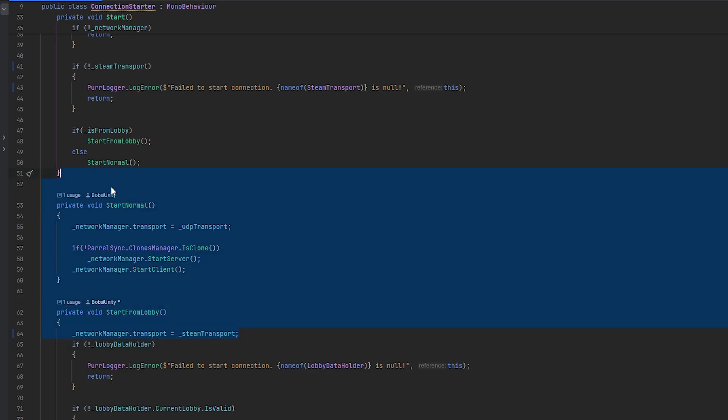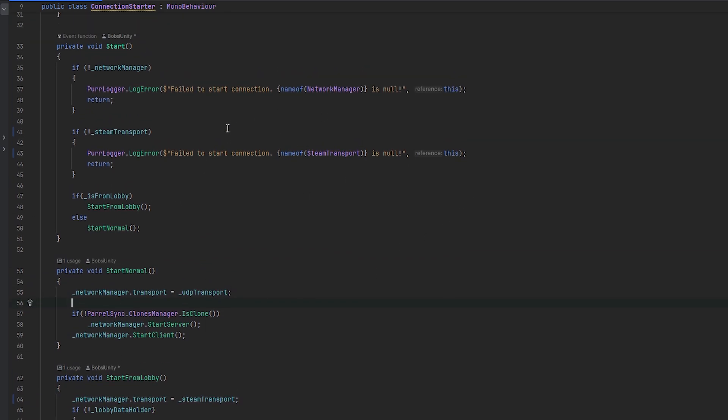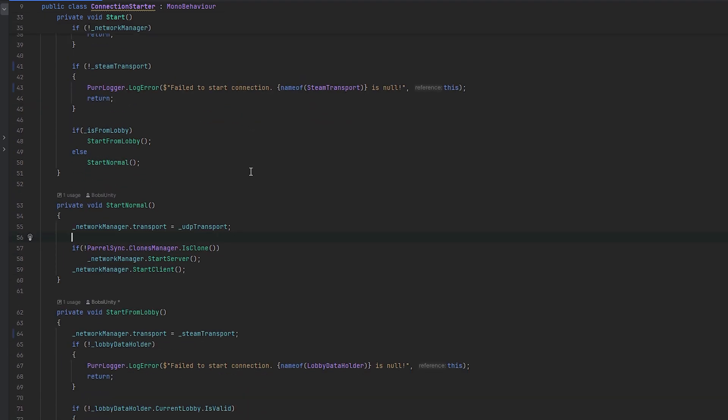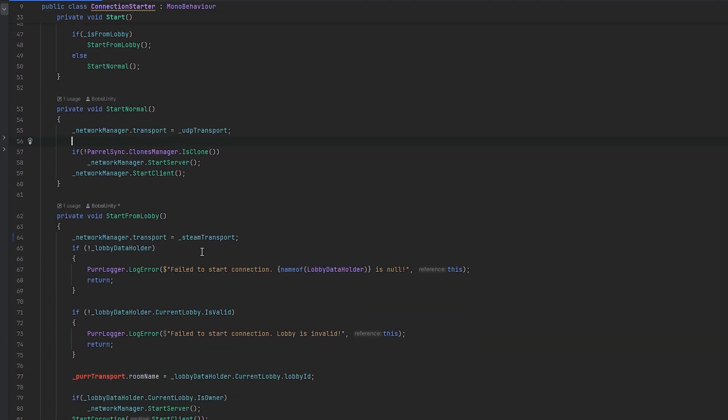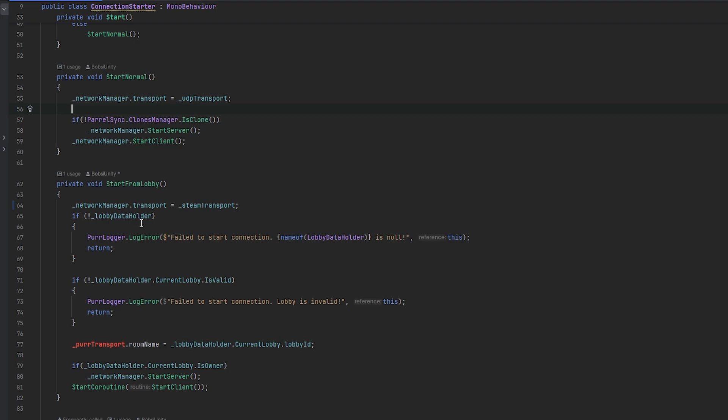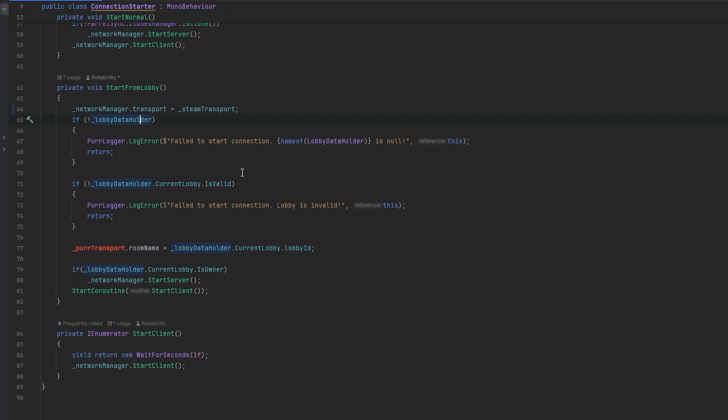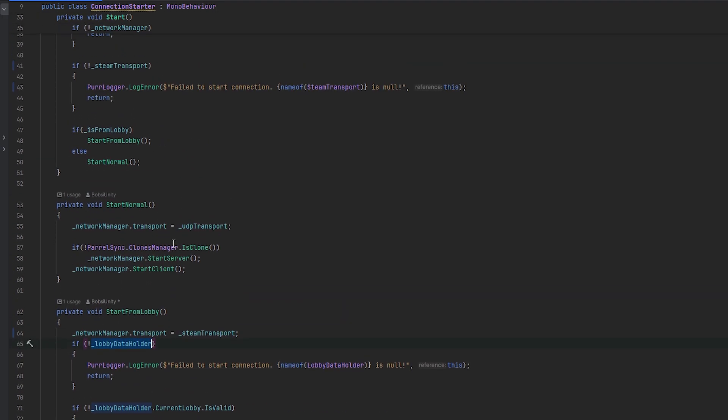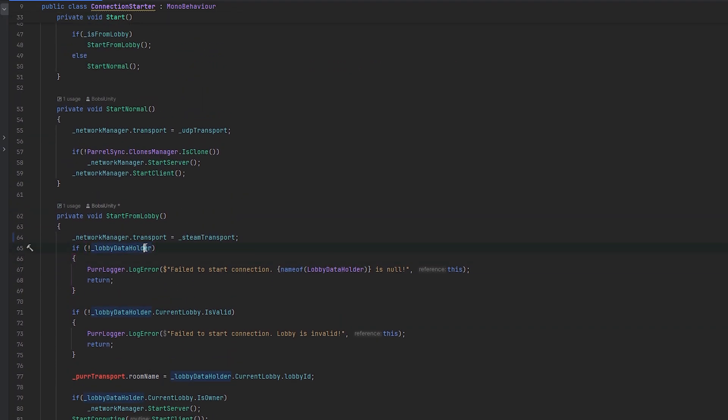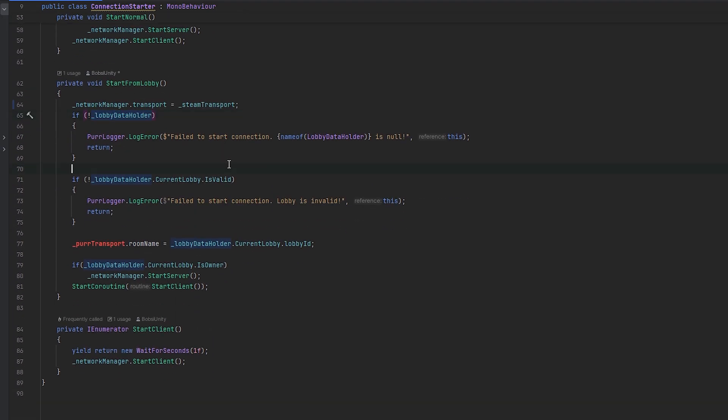If we're starting from lobby, we want to set the network manager transport to steam transport. Again, if you don't have this bit of code, I would definitely go watch the lobby video. You don't have to necessarily set up the whole same lobby system. You can absolutely set up your own, you can use Steam Heathens and so forth. But the connection starter should really be pretty much the same idea.